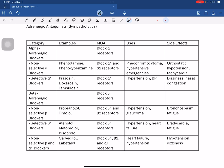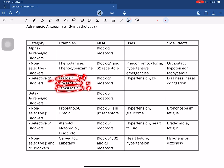Now moving to sympatholytic drugs — the blockers. Selective alpha-1 blockers are very important drugs. Examples include prazosin, doxazosin, and tamsulosin. These are selective alpha-1 blockers — antagonists. Their mechanism of action leads to reduced blood pressure, and they are used for hypertension.